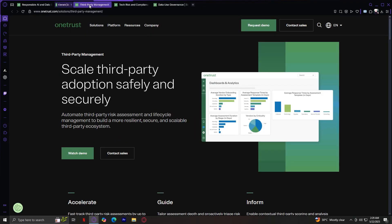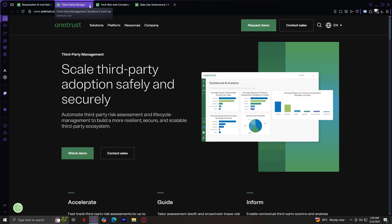Next we have third-party management. This area focuses on vendor risk. Whether you're onboarding new third parties or monitoring existing ones, this solution helps you assess security posture, track contracts, and stay compliant with data sharing regulations. All from a centralized dashboard.